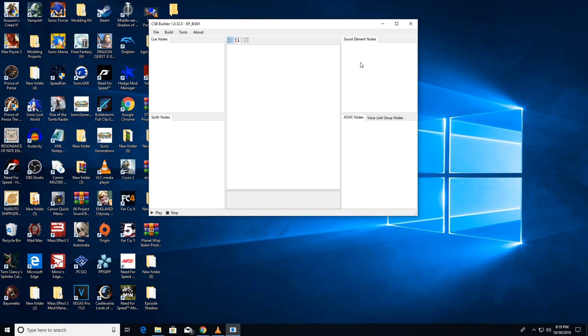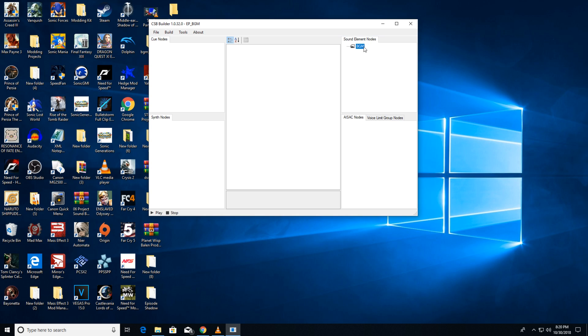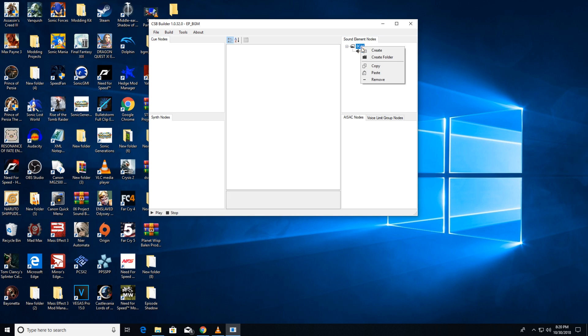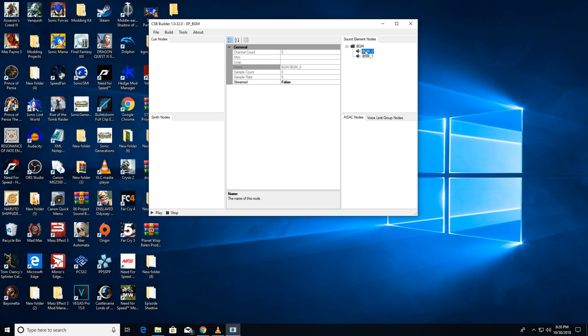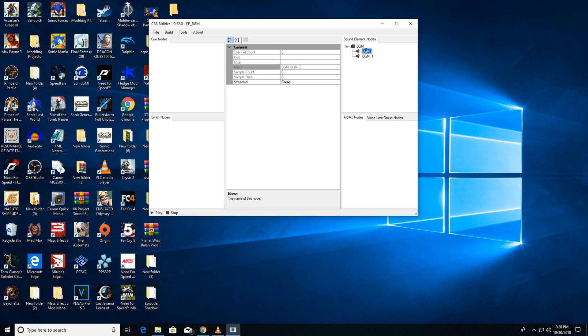First, we're going to add our raw tracks. Currently only ADX is supported. Wave crashes the program since there is no converter built in. The sound element table will contain all tracks your CSB will use. Right-click in the table to create a new track or a new folder with a new track in it. This is useful if you want to be neat with your work.